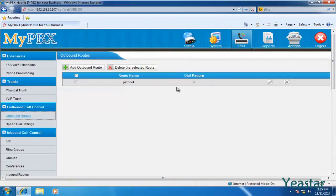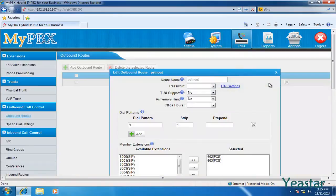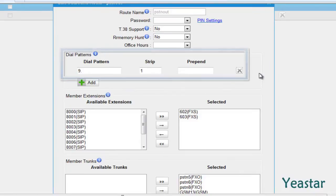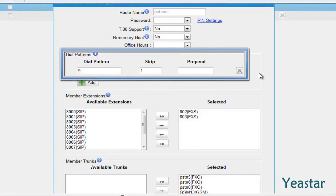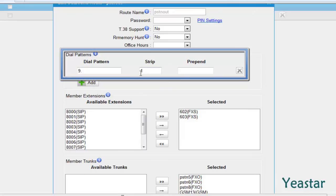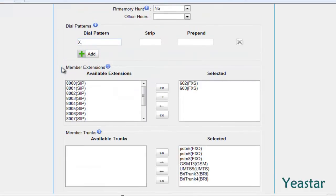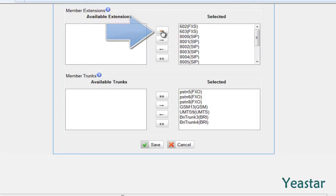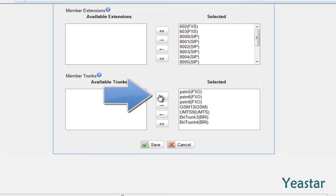There is the default outbound route. The default dial pattern is 9 dot and strip 1 digit. This means when making external calls, you need to press 9 first and then external number. If you want to dial the number without any prefix, you could change the dial pattern to X dot and leave the strip field blank. Next, move the extensions that have the outbound permission to the selected box and move the trunk that you want to use to the right. The outbound route only applies to the selected extensions and trunks.